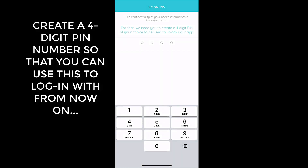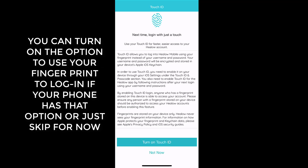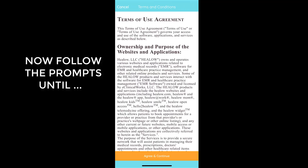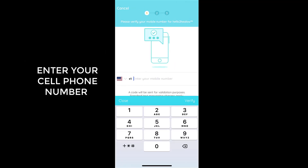Create a four-digit PIN number so that you can use this to log in from now on. You can also use your thumbprint if you'd like. You'll also have to enter in your phone number here.